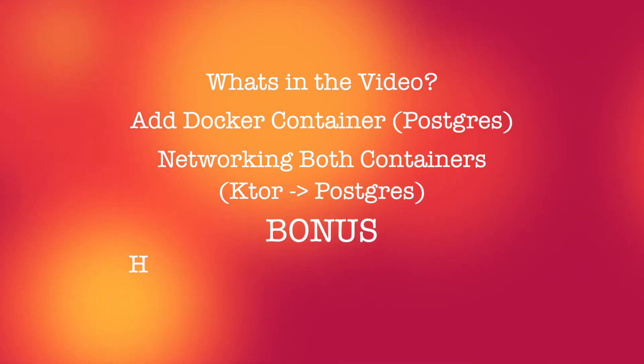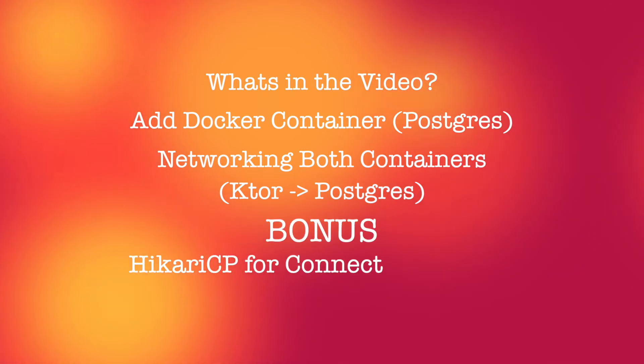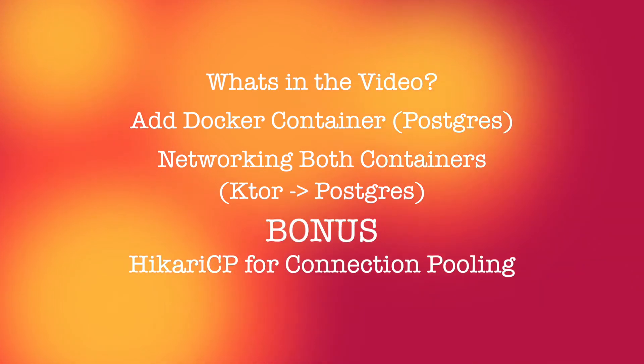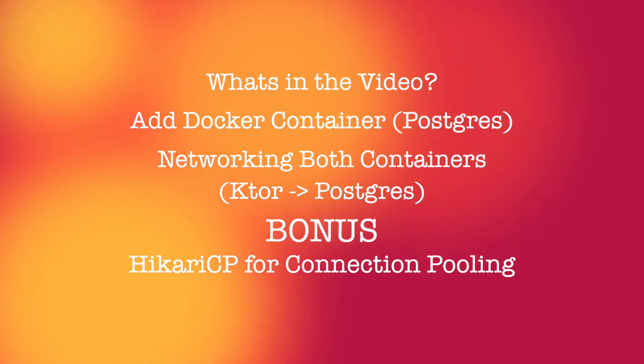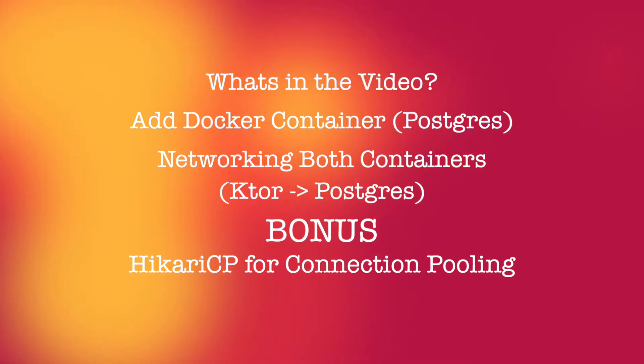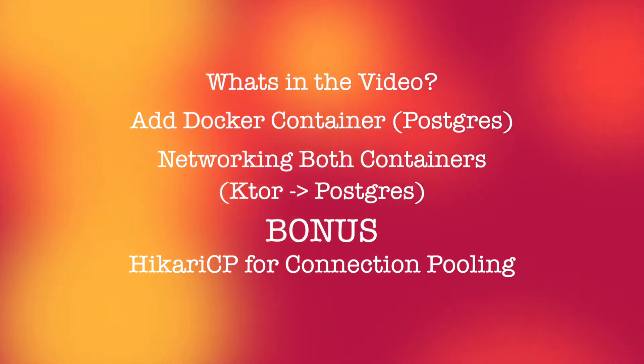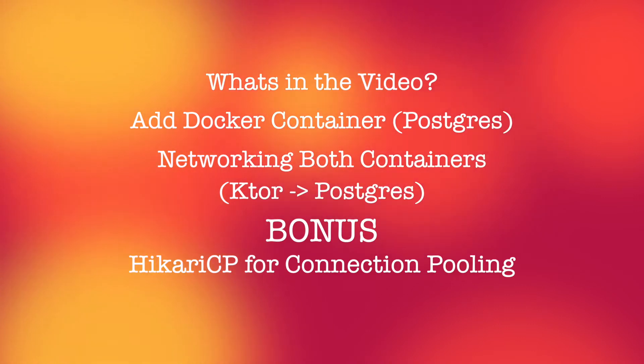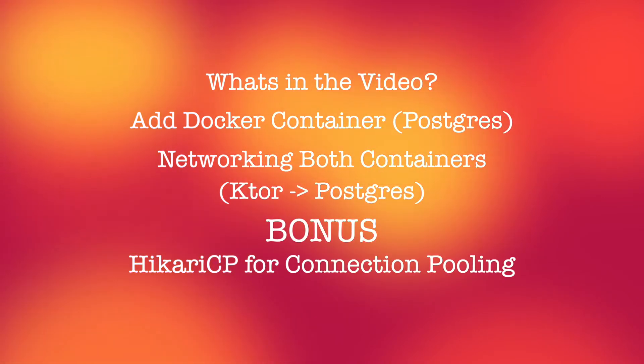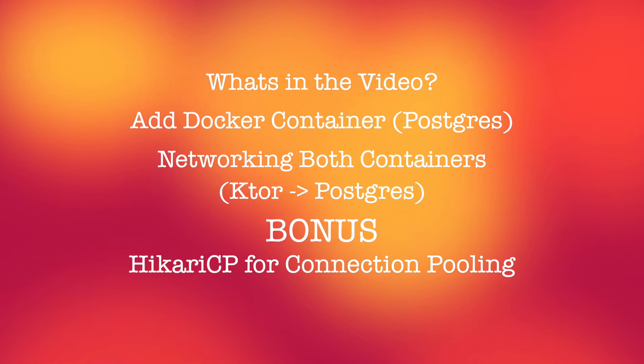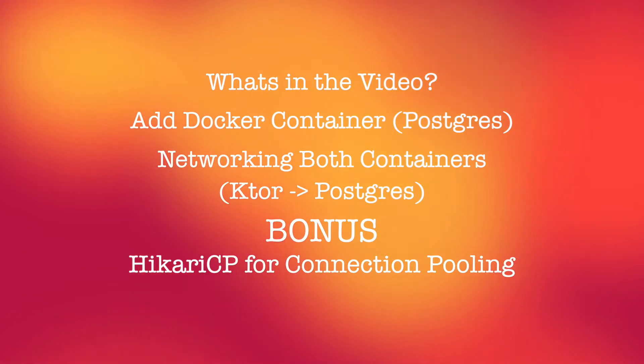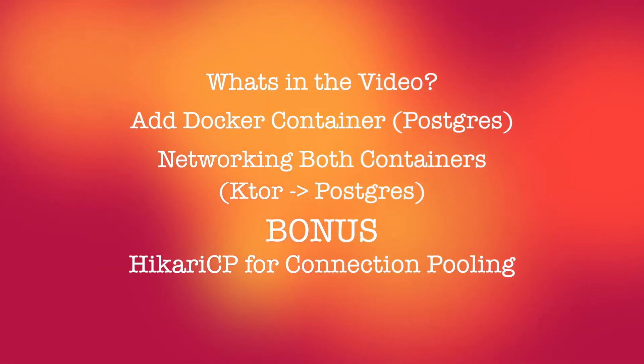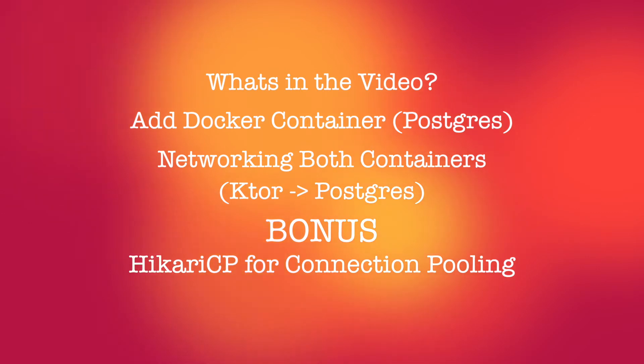And as a bonus I will be going over implementing Hikari CP to do connection pooling now that we are connecting to a real database. This is something that you would ideally use in a production-based environment where you're expecting a lot of traffic and a lot of connections to the database. I've linked an article below if you want to read more about the pros and cons of using connection pooling.